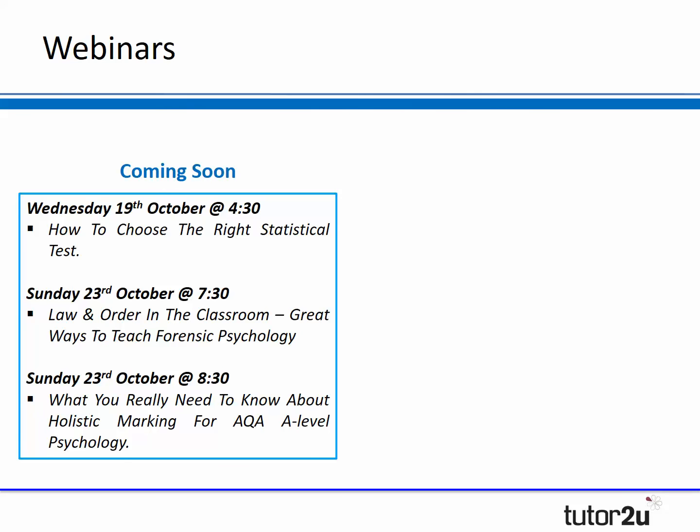We have a webinar tomorrow, Wednesday the 19th of October at 4.30, looking at how to choose the right statistical test, and that kind of follows on quite nicely from tonight's webinar. We also have two on Sunday this week, the first one's titled Law and Order in the Classroom, looking at particular ways to teach forensic psychology with some fun and active teaching strategies.